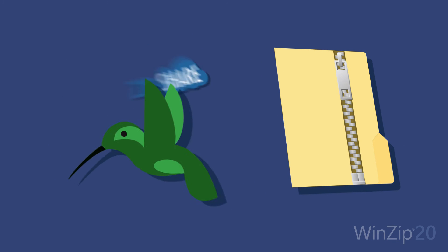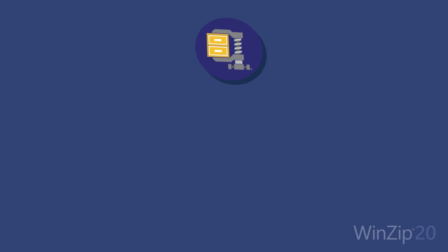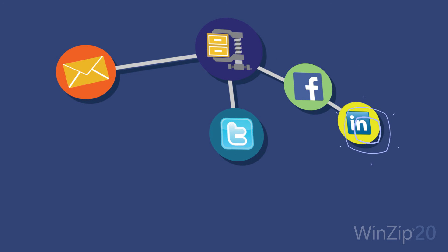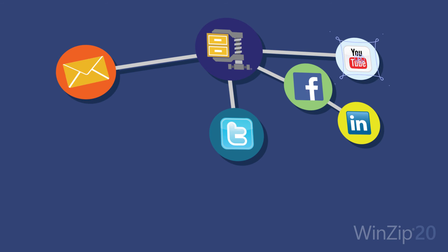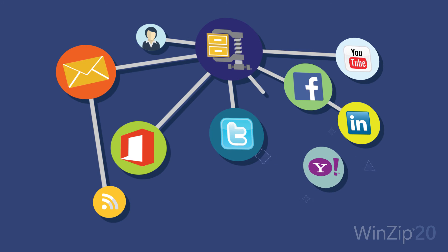Share with WinZip by email, on Facebook, Twitter, LinkedIn, and YouTube, or through instant messaging services including Twitter IM, Office 365 Groups, Yahoo Messenger, and more.